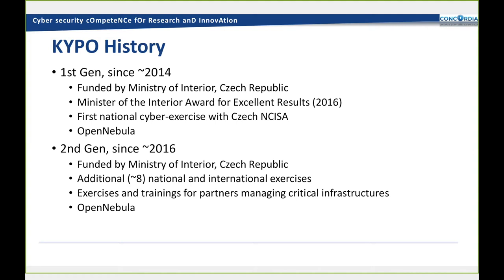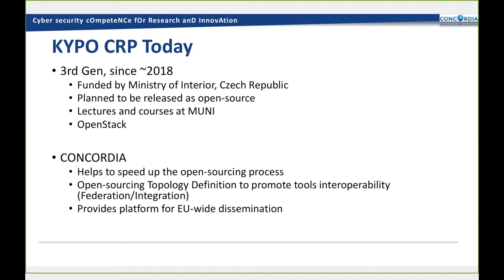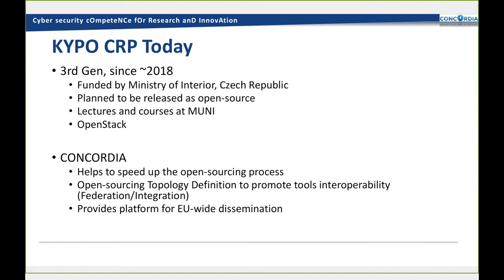The third generation, that's today. It's again funded by Ministry of Interior of Czech Republic. We plan to release it as open source. We've done several technical and legal steps to do so. It is used now in its prototypical mode to run lectures and courses at the university. This generation runs or uses OpenStack cloud provider. How Concordia fits in? It helps to speed up the open source process. For example, we've already opened the topology definition format to promote further tools interoperability and federation or integration. We hope for Concordia to provide a platform for EU-wide dissemination.